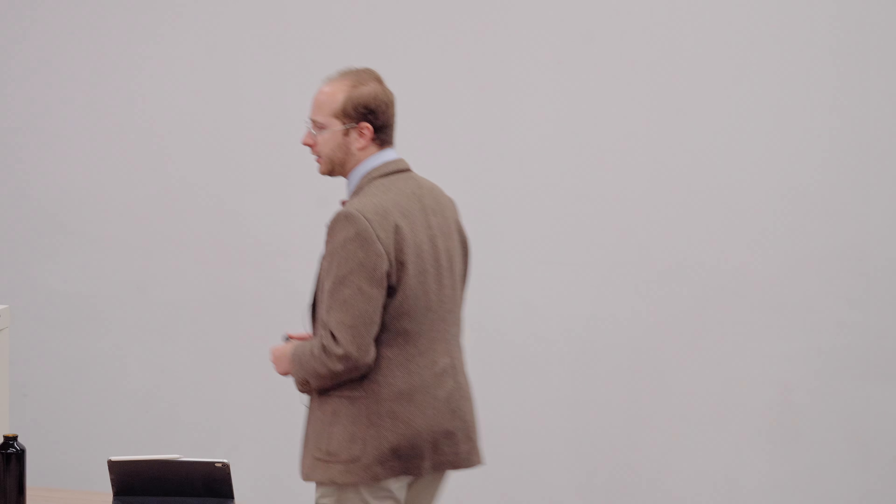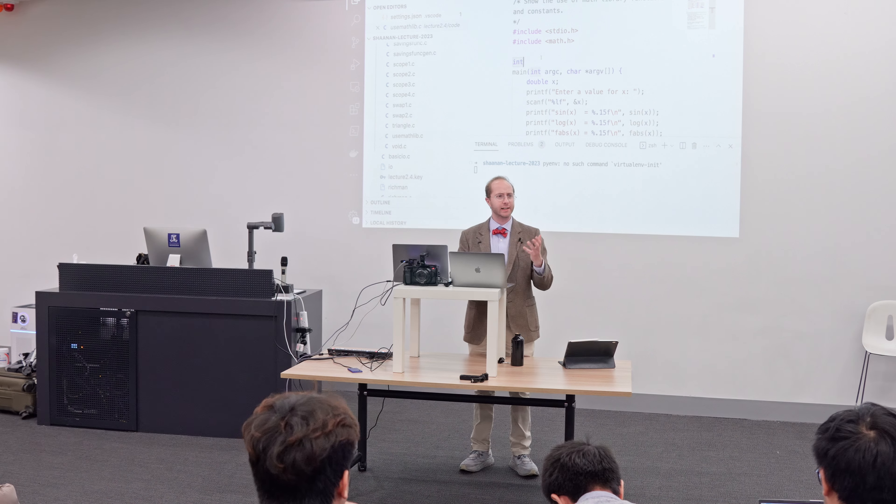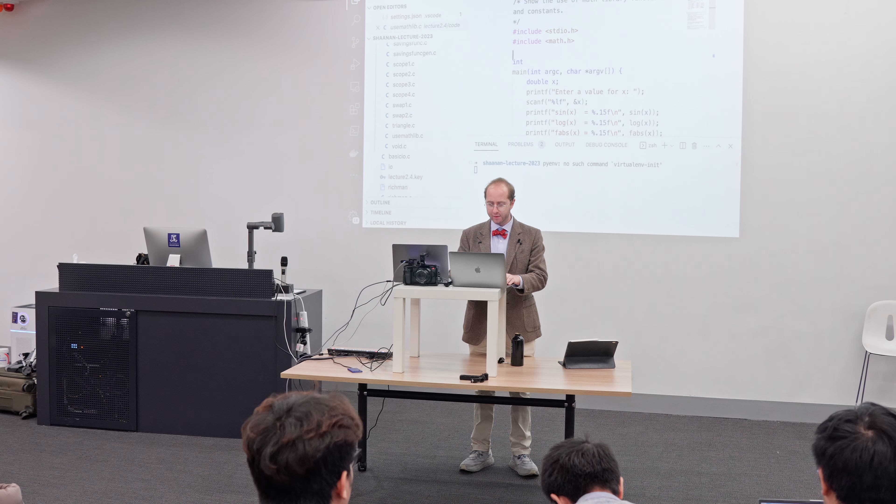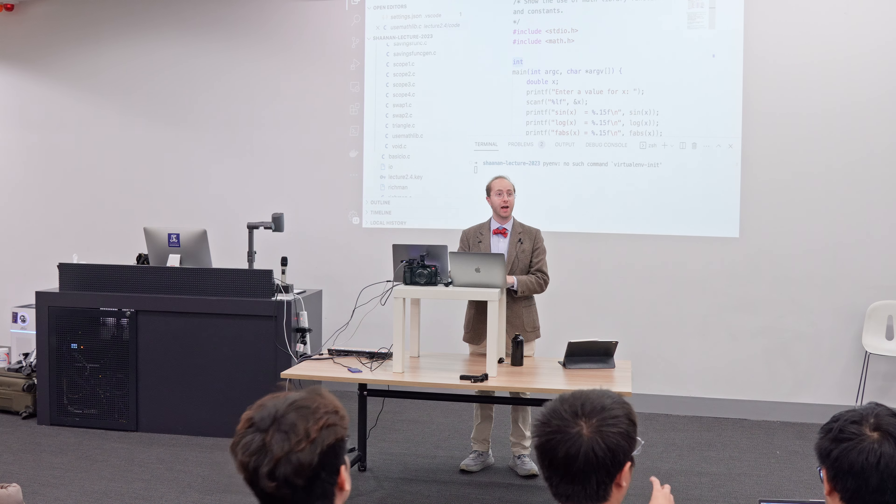We've already seen a simple example of a function — the main function. Let's take a look at the main function in this demo program and explain the function signature. We have the function's return type — remember main returns either a 1 or a 0 typically. We have the name of the function, which is main, and our two arguments. The first argument is an int, and the second argument to our function is a pretty complicated type that we'll touch on, hopefully by the end of next week.